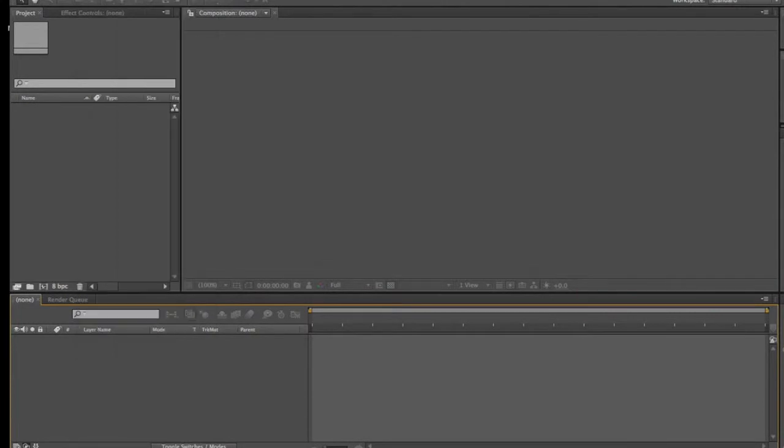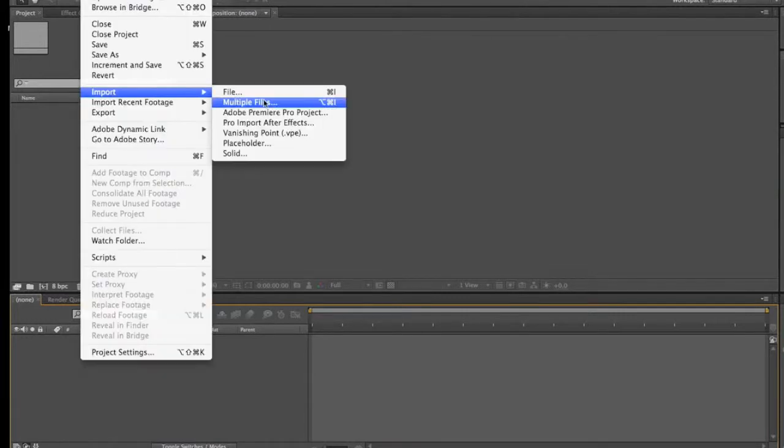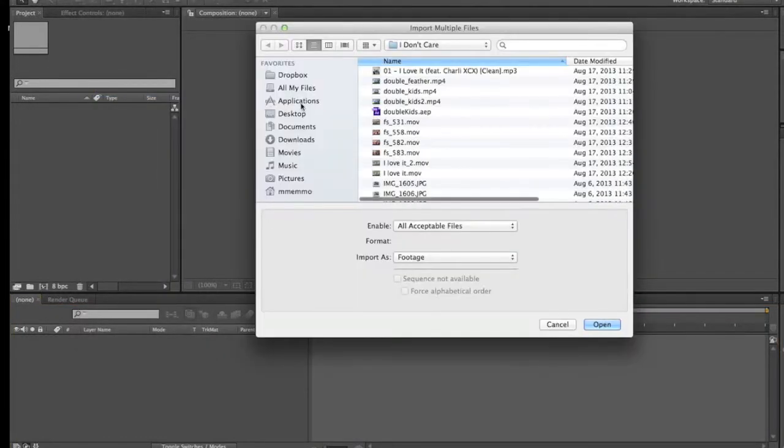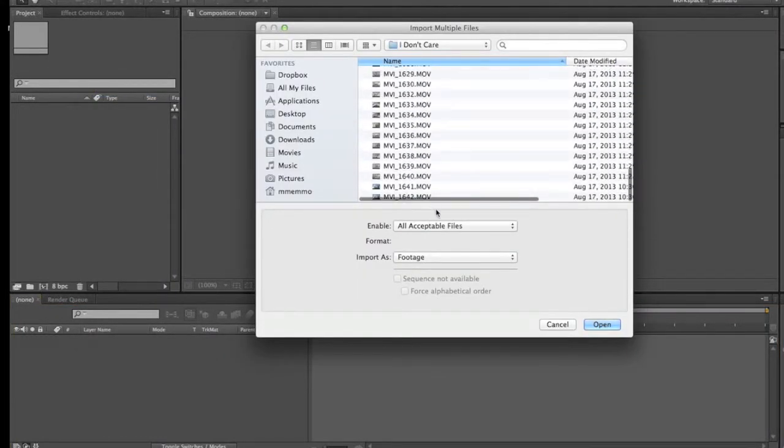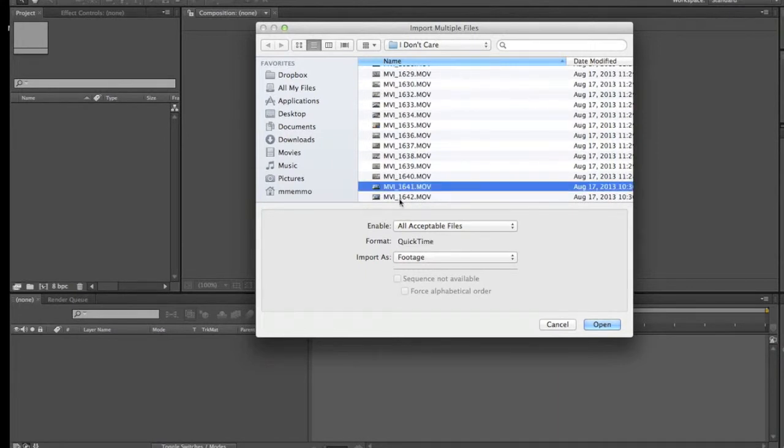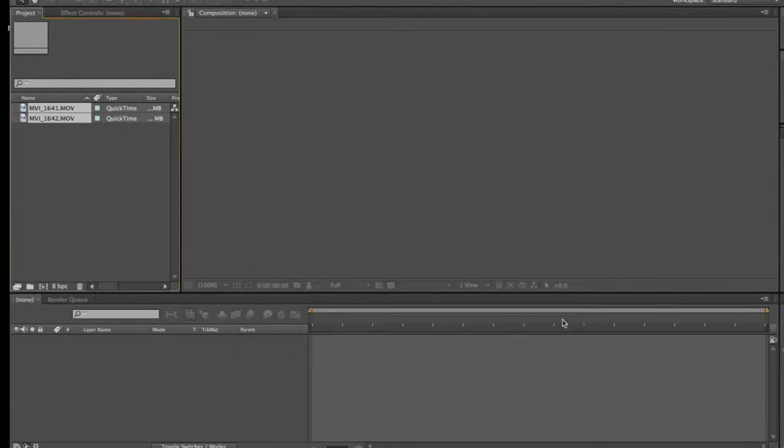You're going to create a new project and import files. To do this, you need to use a tripod. I did not, and you'll see what happens because of that. Go to File, Import, Multiple Files, and import your clips.